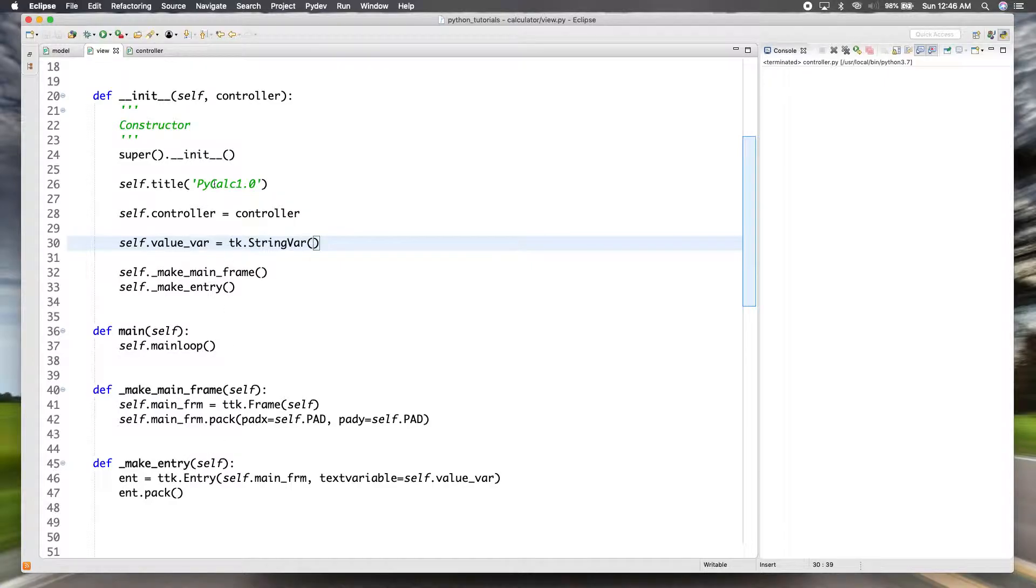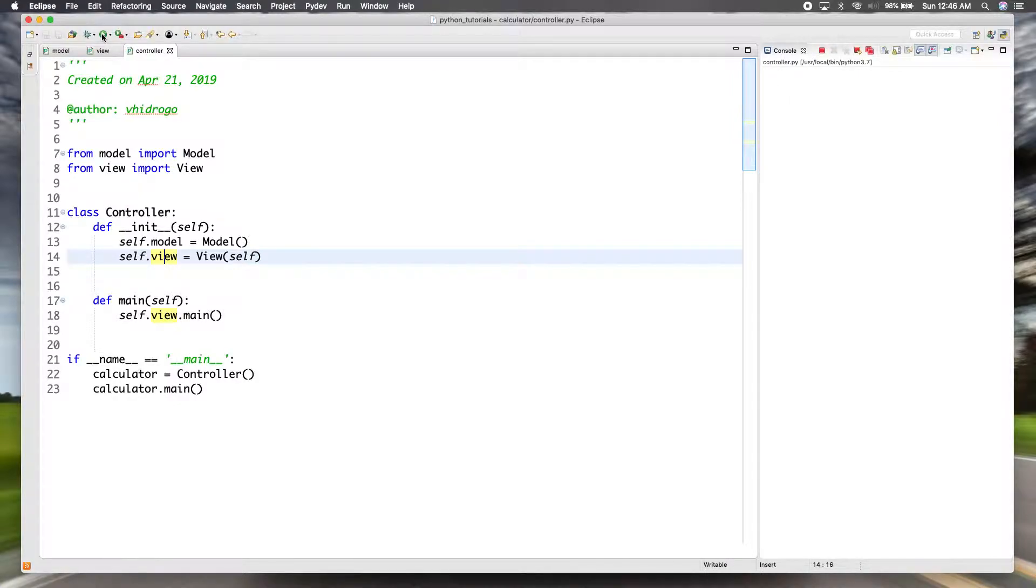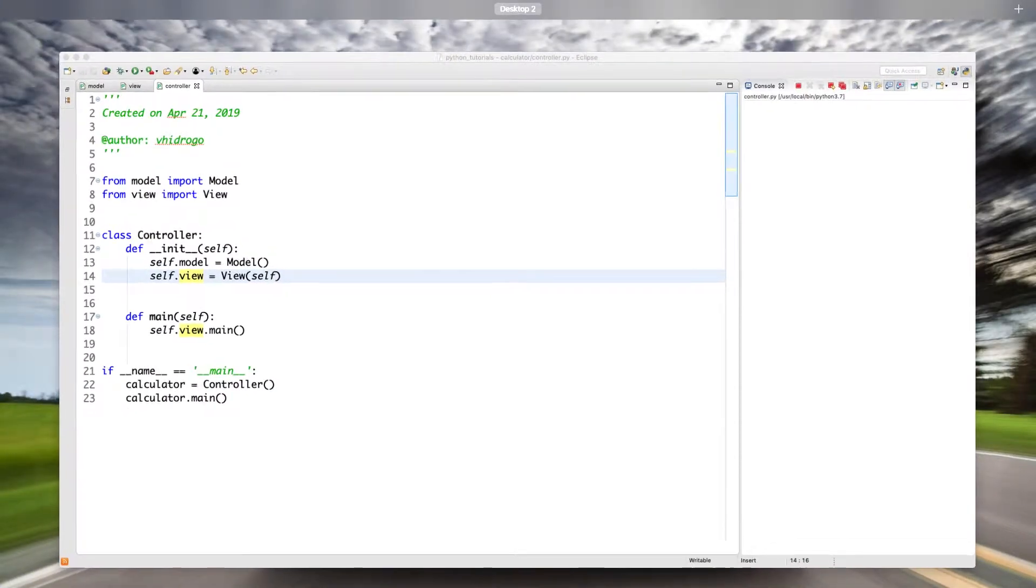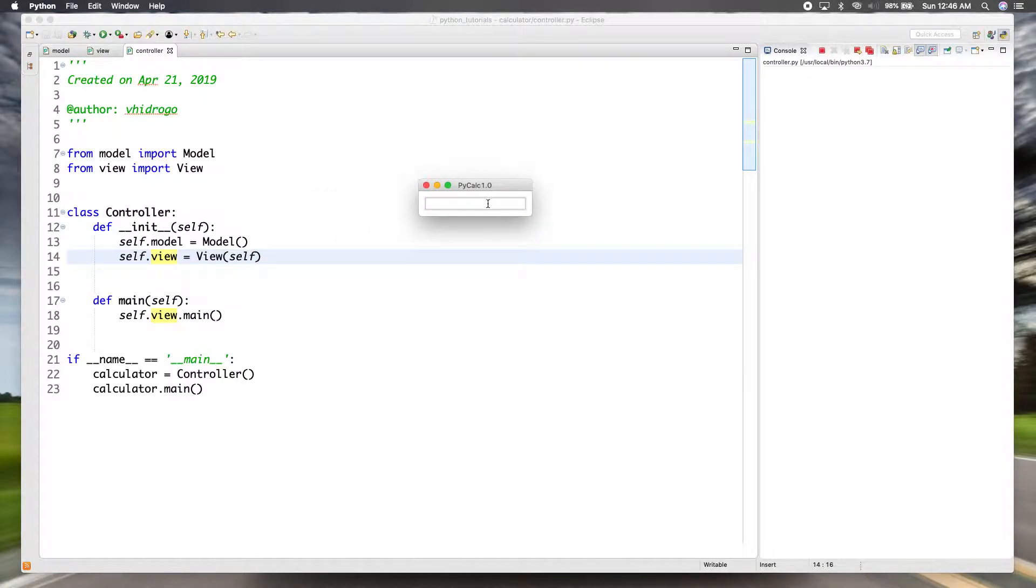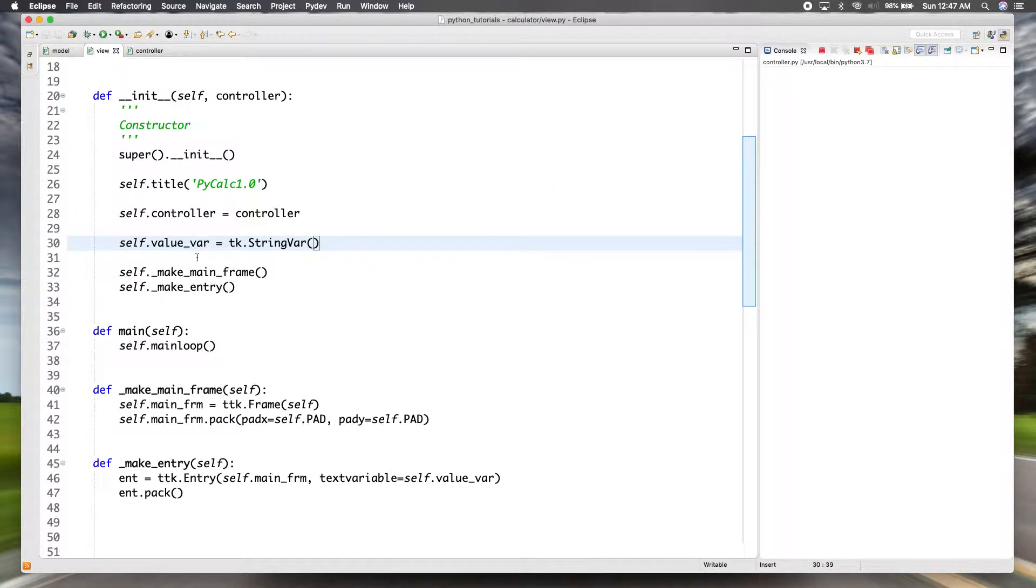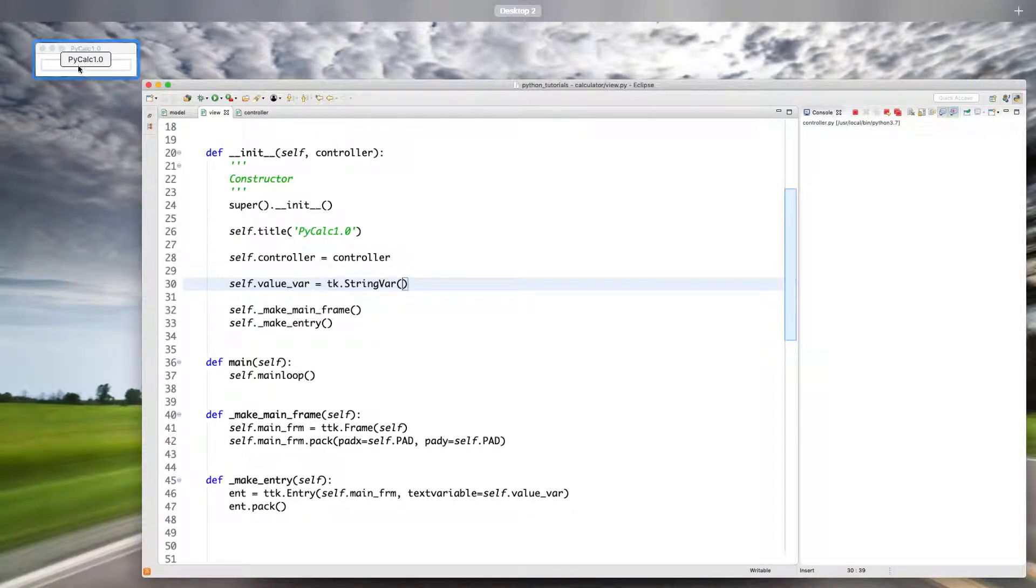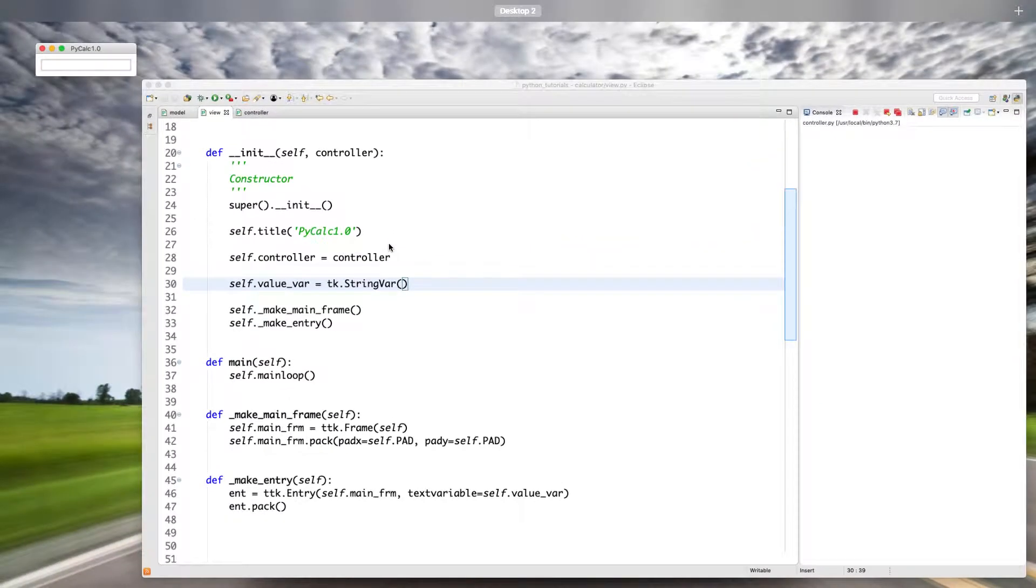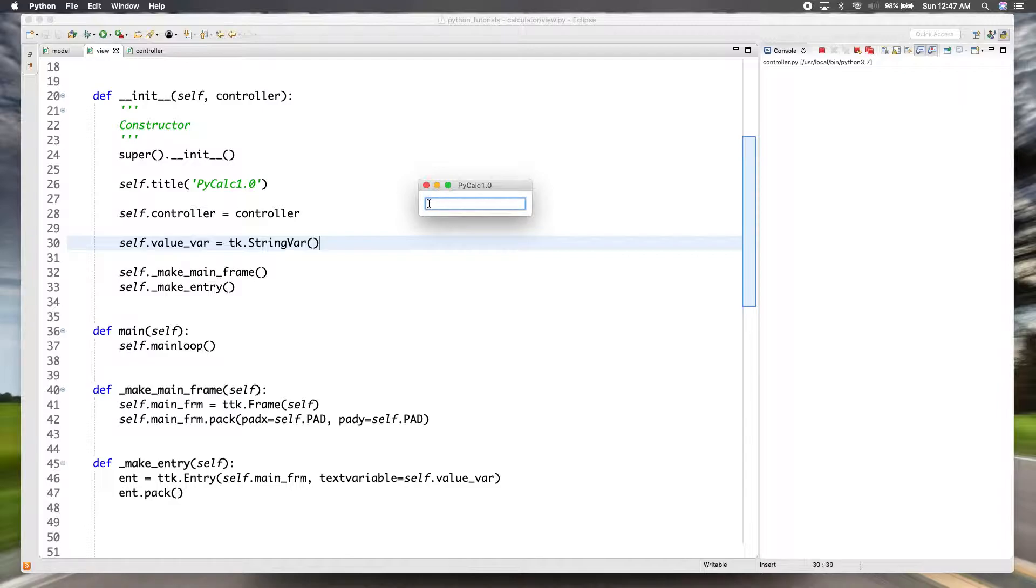So let's go ahead and run that to see what we have so far. So as you can see we have our entry and you see that padding all the way around. That's because we created that mainframe and put padding on horizontally and vertically. So we have our entry with padding all the way around.